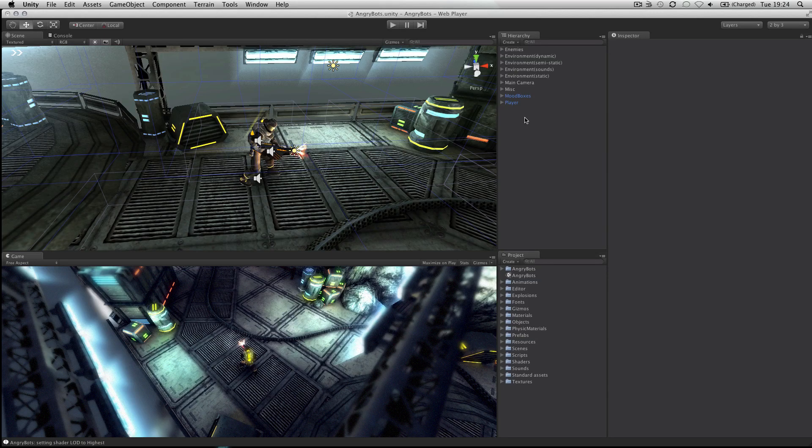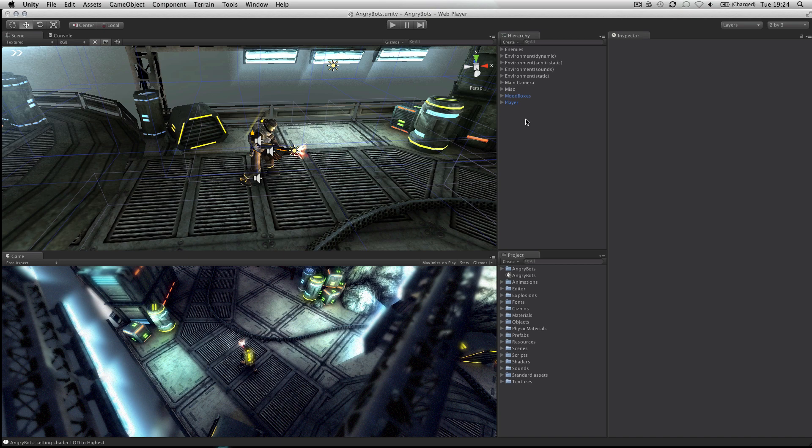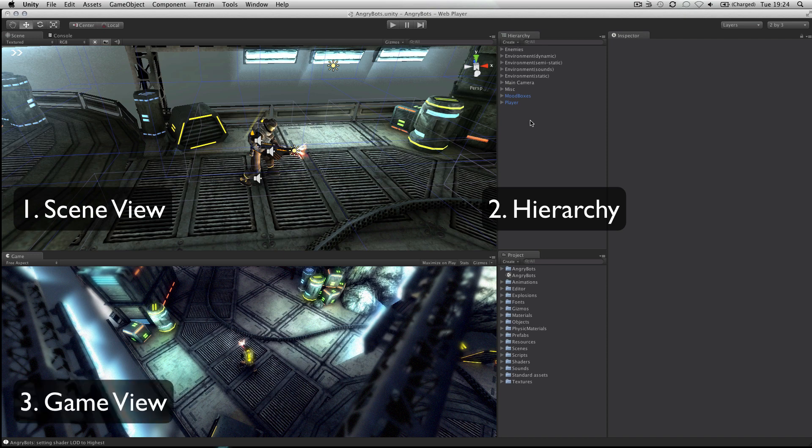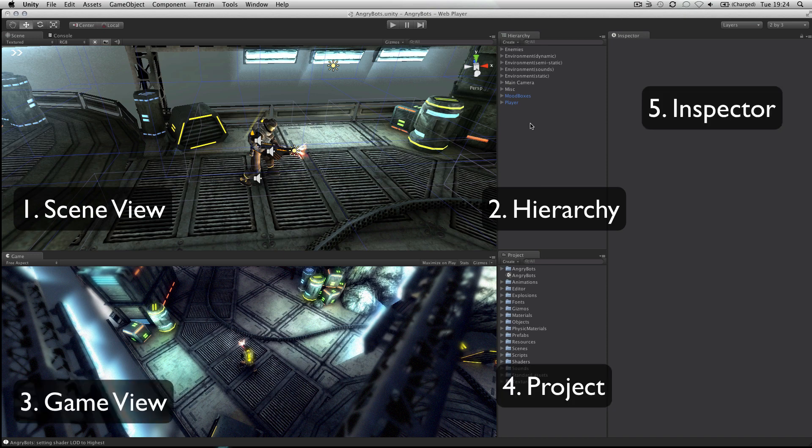Navigating the Unity Editor interface is easy. The core of the interface consists of five main panels: the scene view, the hierarchy, the game view, the project panel, and the inspector panel.